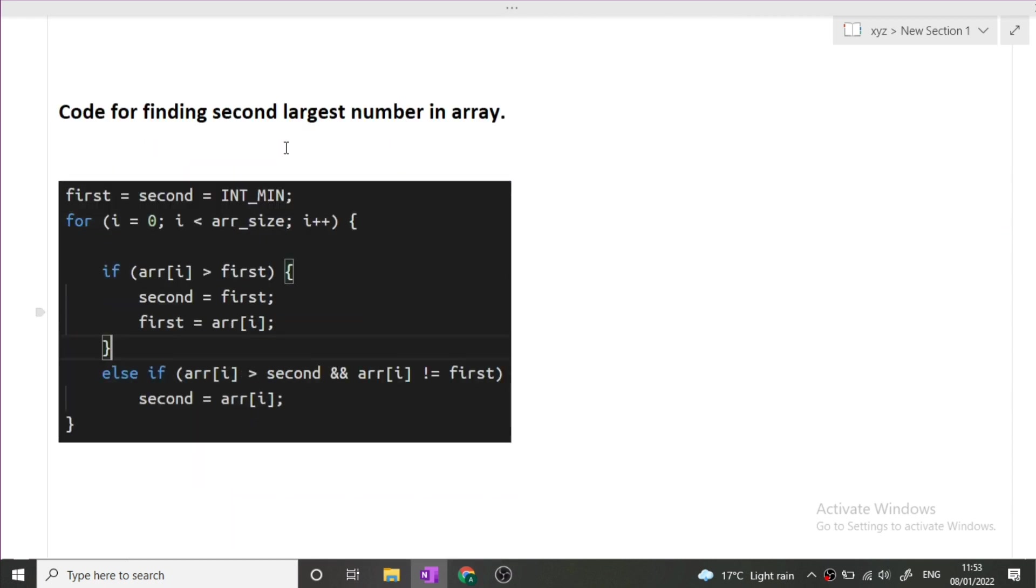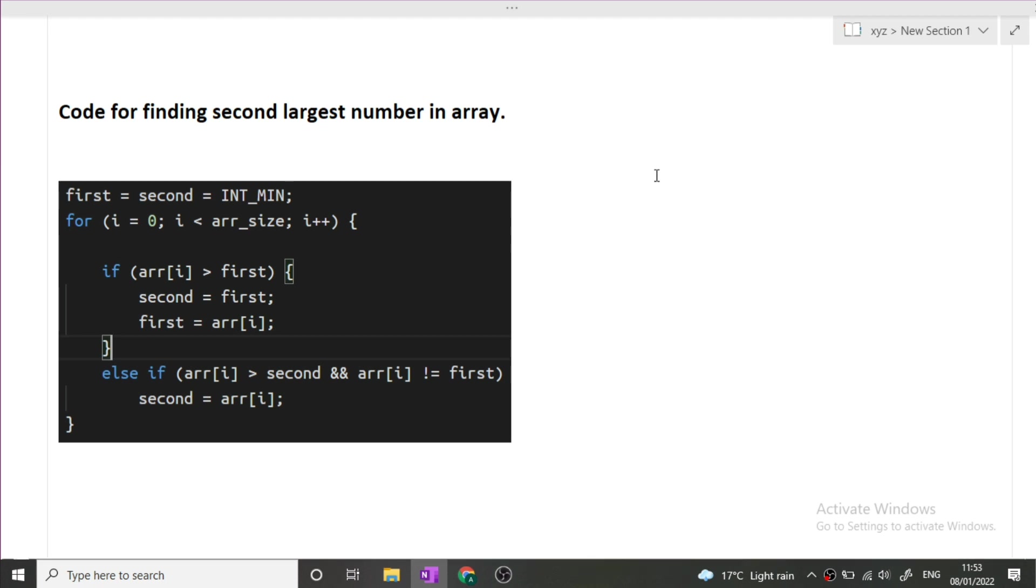Next is code for finding the second largest number in an array. There are many methods for doing this particular question. First of all, you can simply traverse the array twice. First you will find the maximum and then you will find the next maximum. Another method is you can simply sort the array and return the second last element. So that will be the second largest element.